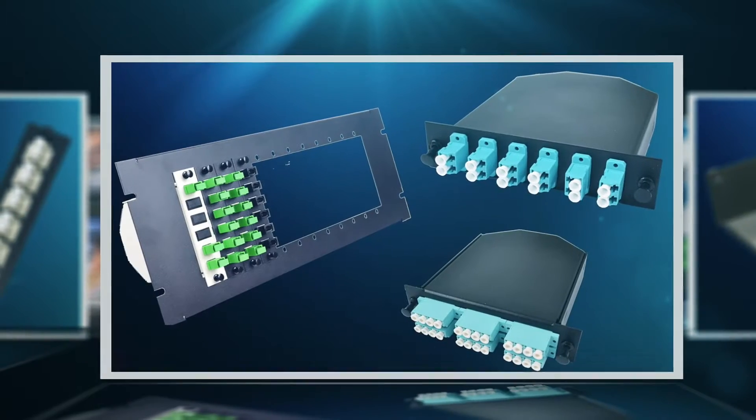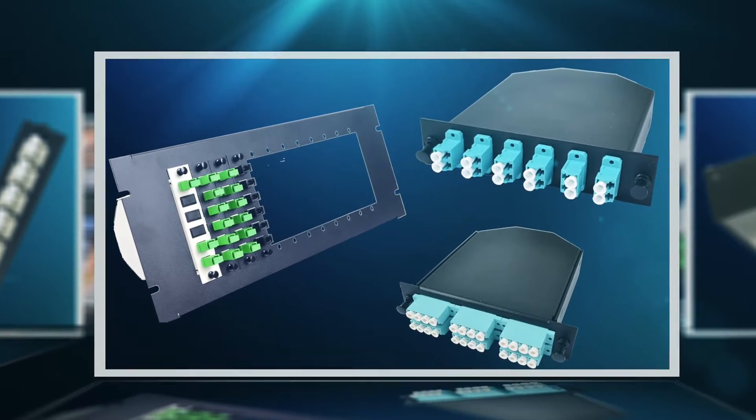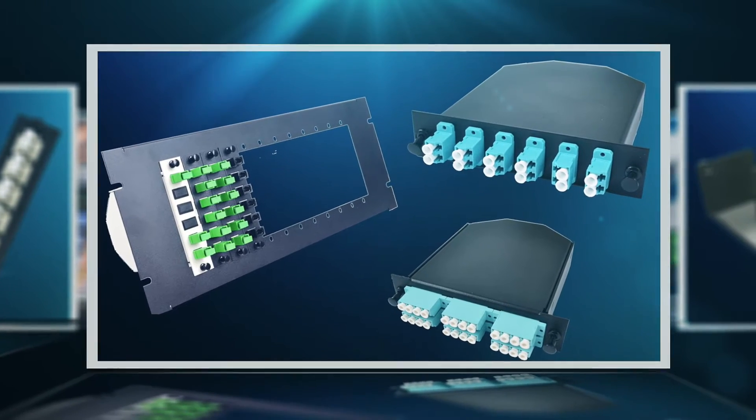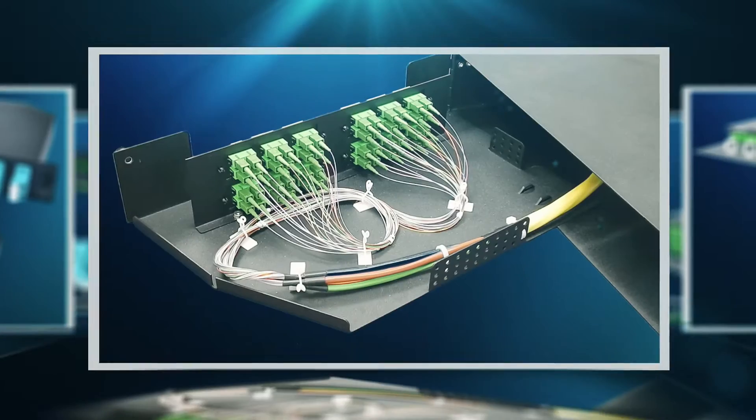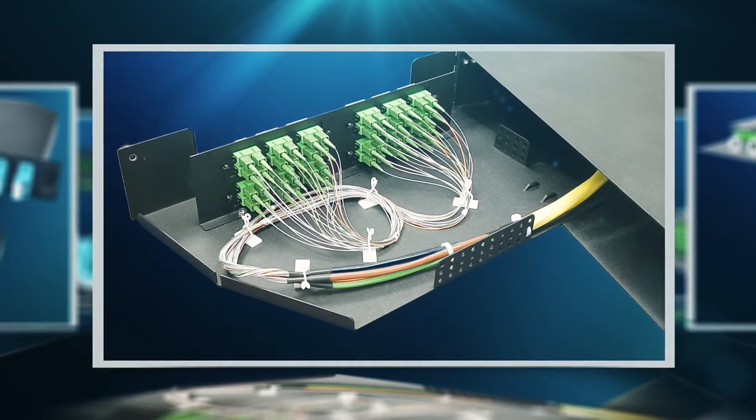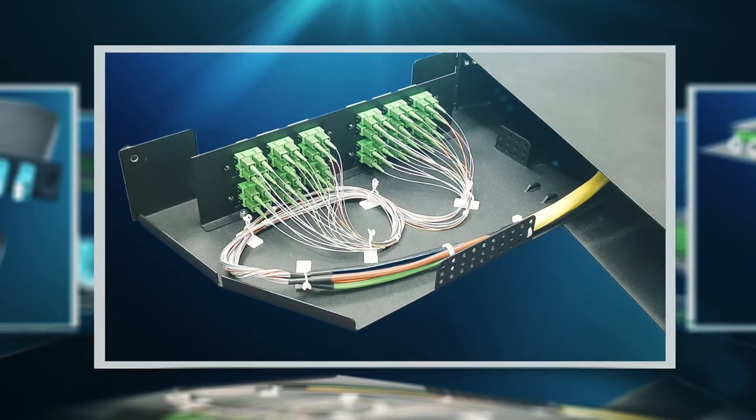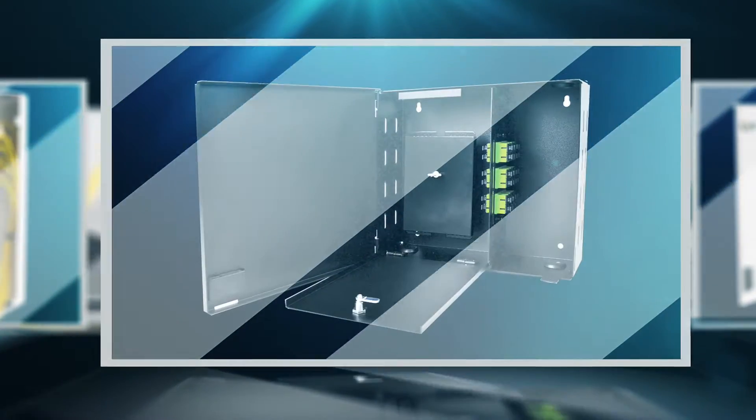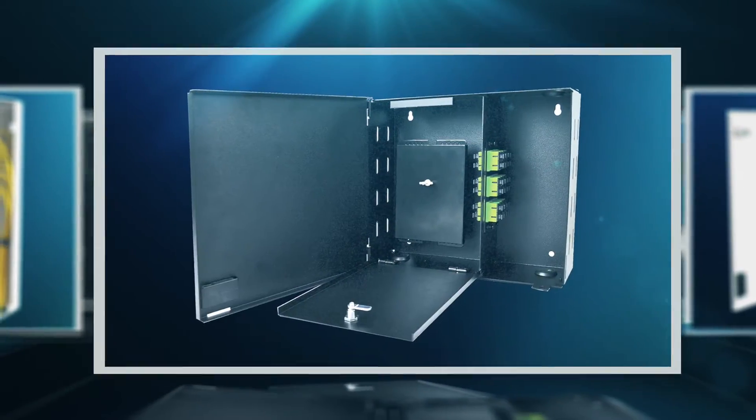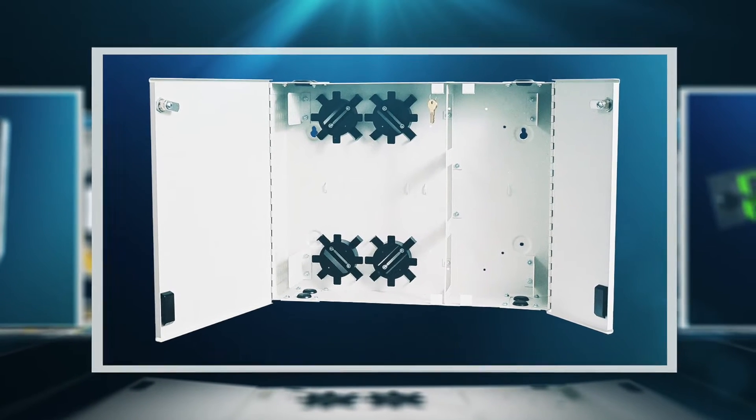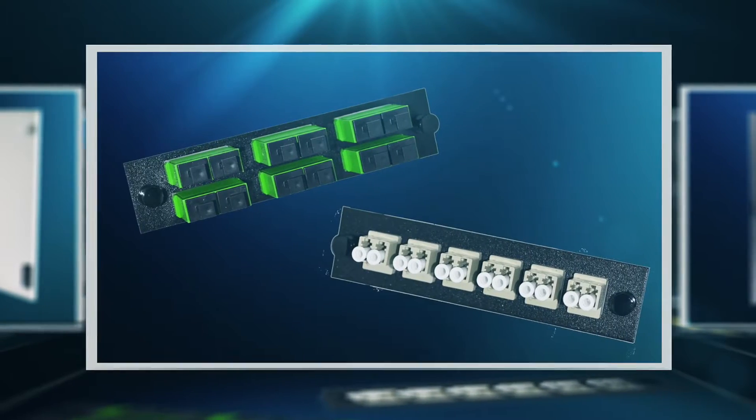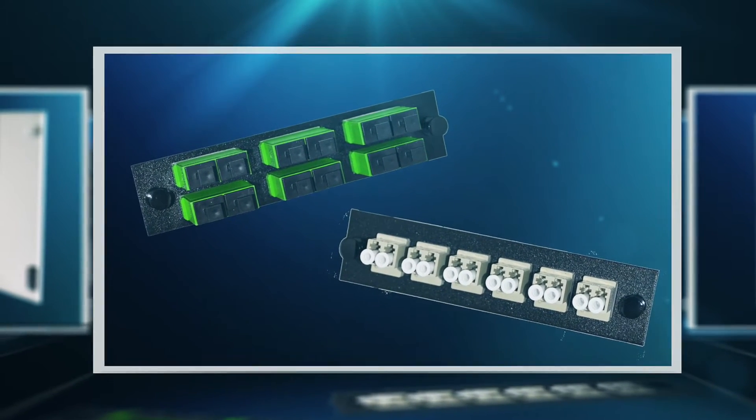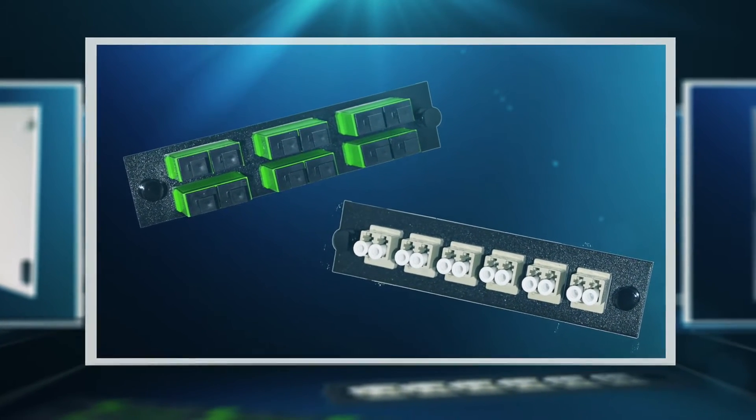High density feed through adapter plates and MTP MPO cassettes can be installed in either slide out tray or swing out enclosures. Stock wall mount units include economy and deluxe enclosures accommodating 2, 4 or 8 LGX adapter connector panels.